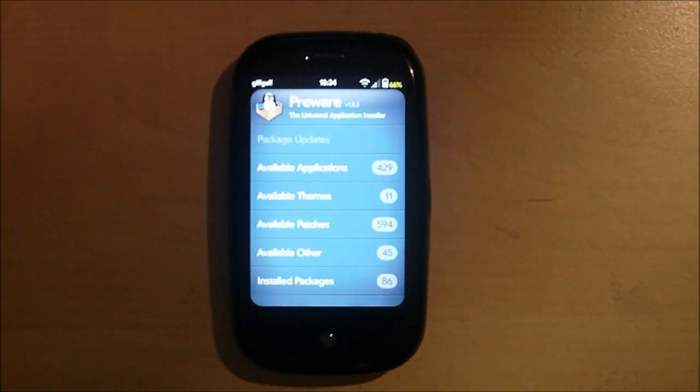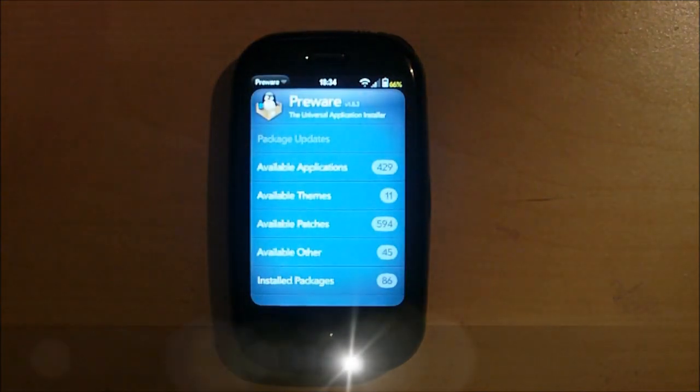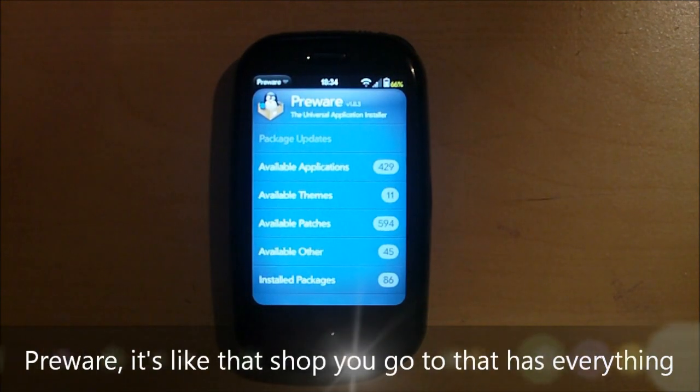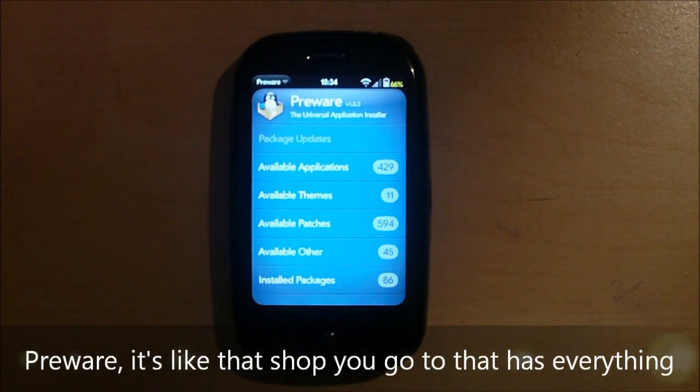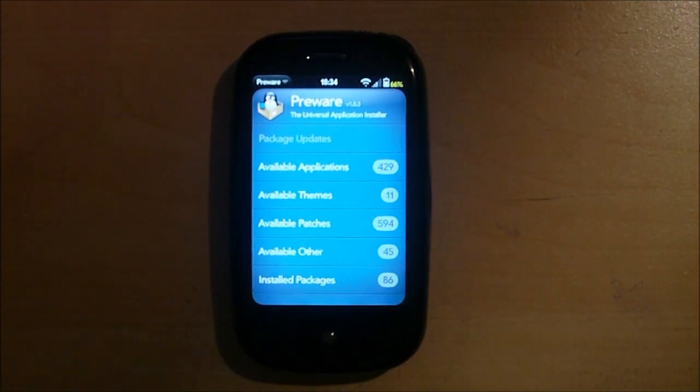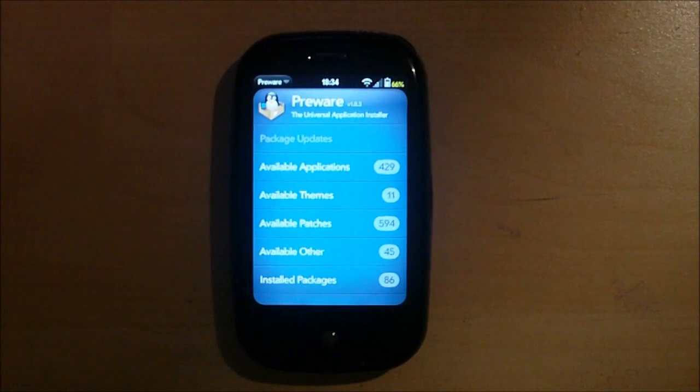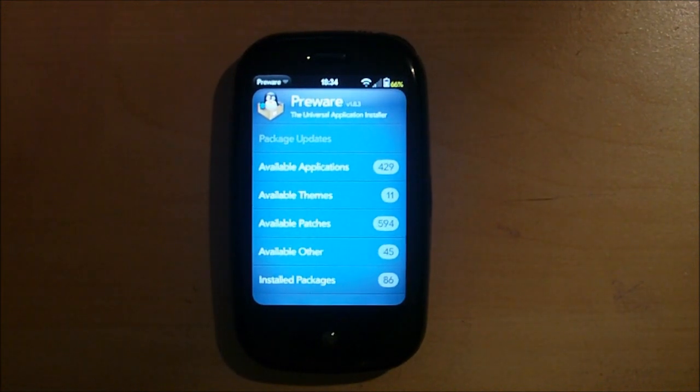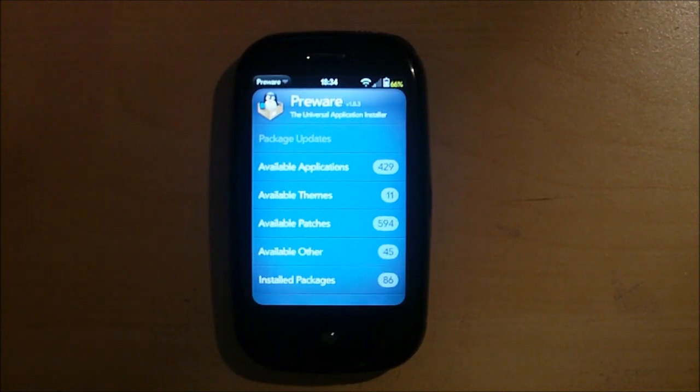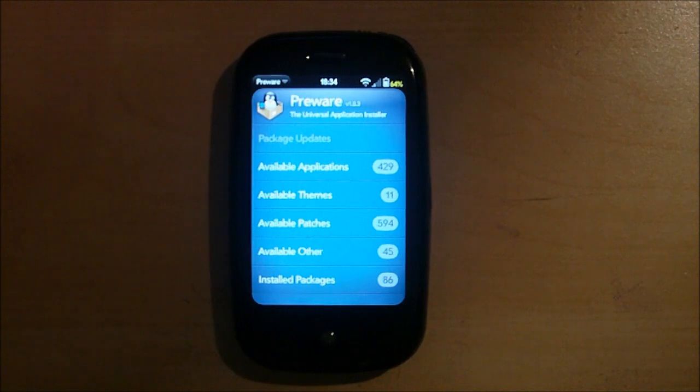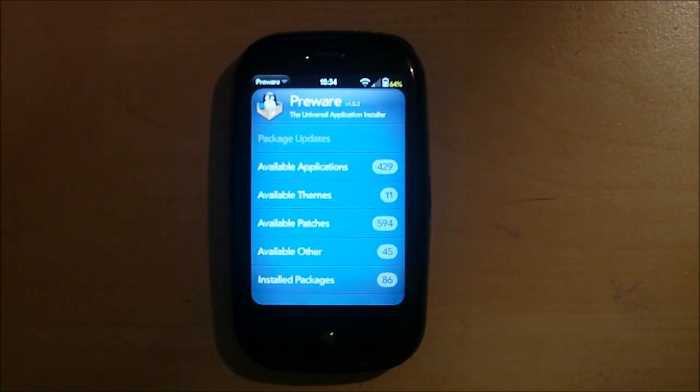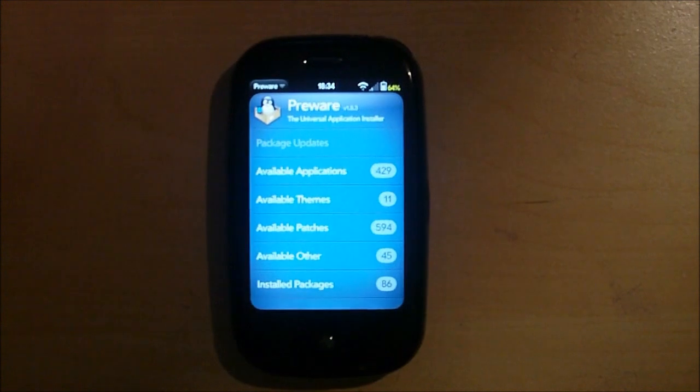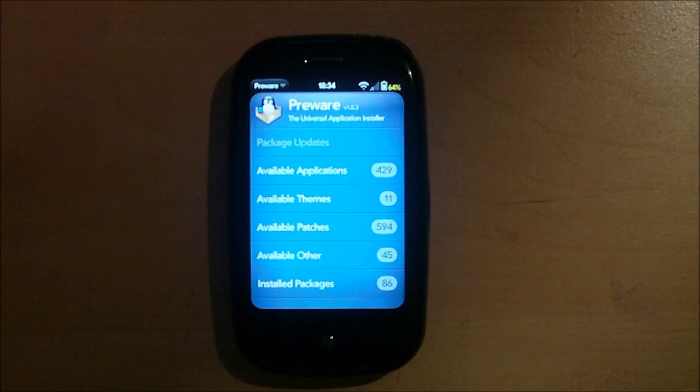It is Preware. Now Preware is a place where you can get your apps and your patches to make your webOS device the best it can be. And I know that sounds really corny and cheesy but it's true. Like my Pre would not be anywhere near as good as it is today if I didn't have Preware installed. If I didn't have Preware I probably wouldn't even have most of the apps I have on here and I definitely would not have any of the patches because I've got them all.